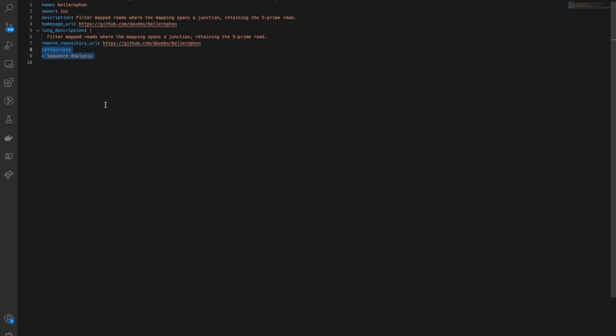Though there are additional parameters, those will not be covered in this tutorial. You may use the Galaxy Docs to learn more.